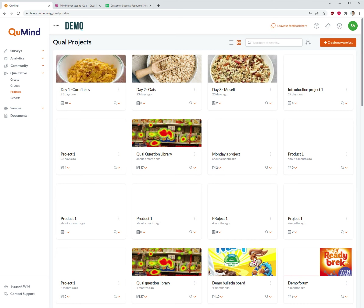Backend moderation on QMind is enabled via the qual project / tile at task level. If we are looking to moderate a particular task, then we need to locate the qual project / tile within the projects area.